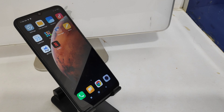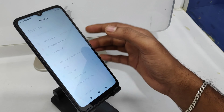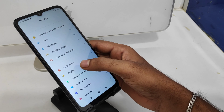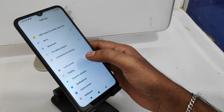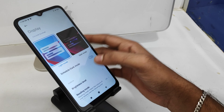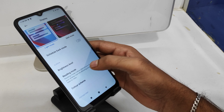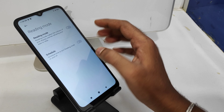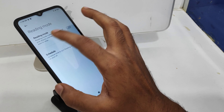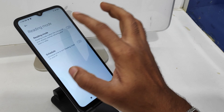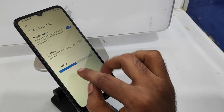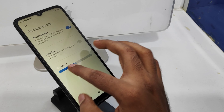First, open the Settings option and then go to the Display option. Scroll down and there is a Reading Mode option — enable it. The brightness will rise and fall as you adjust the intensity level.